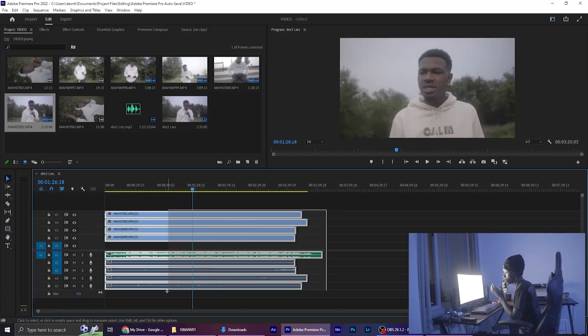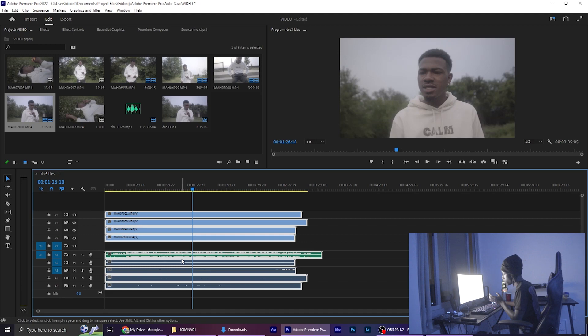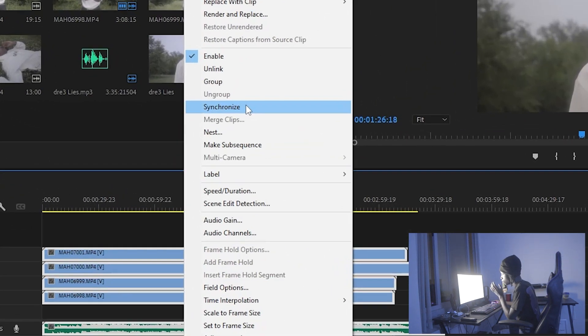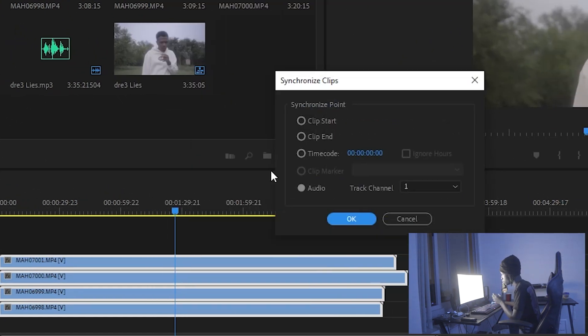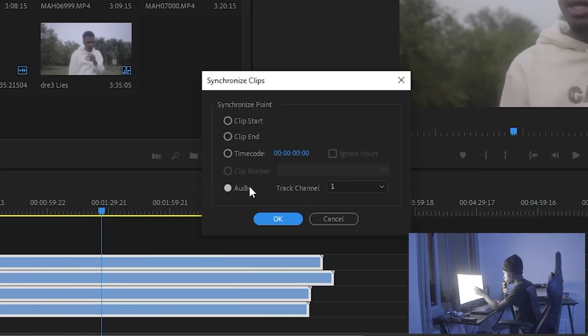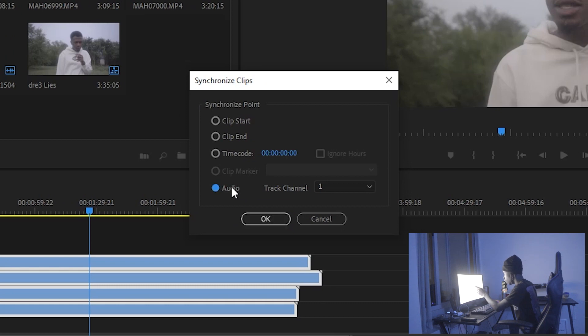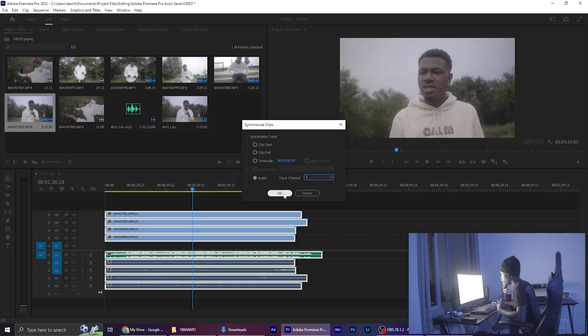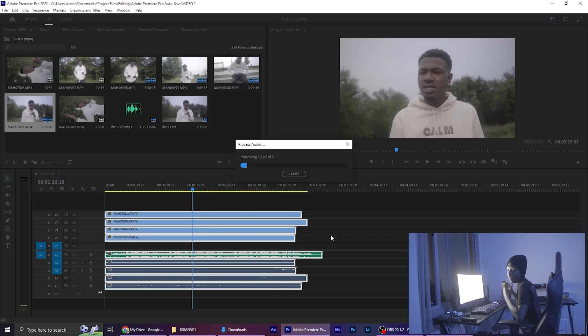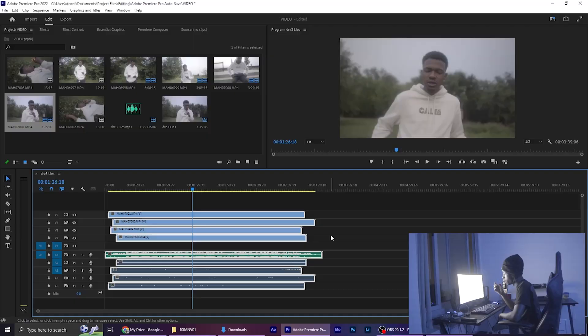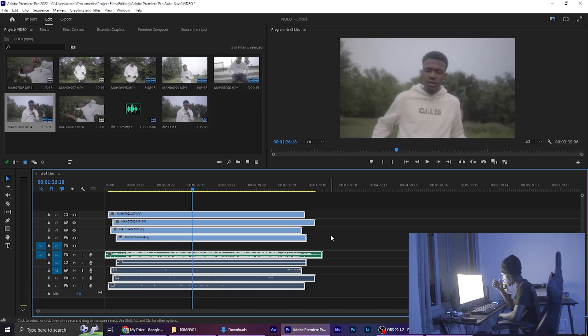Next thing, you're gonna want to highlight all of the clips and the audio for the song, left click, and then scroll up to synchronize. After you do that, you're gonna want to make sure it's tuned to audio and then on the track channel that you have your main audio on, which in this case is one. After that, you click okay, and then it literally syncs up the audio to your clips. This step will only work if your audio is audible, picked up by the camera, and then it'll automatically sync up what part of the song it is to where it needs to be.